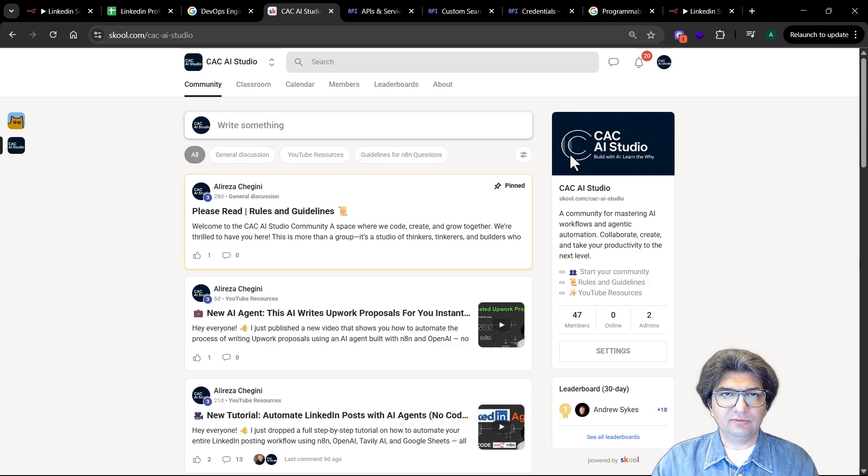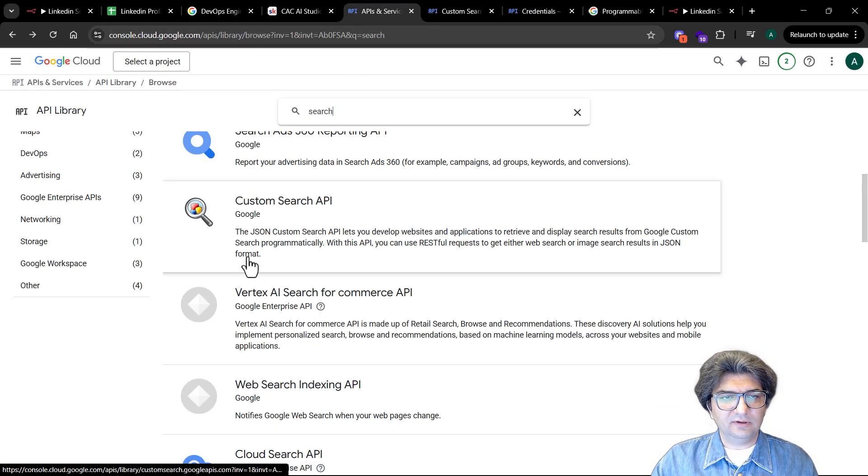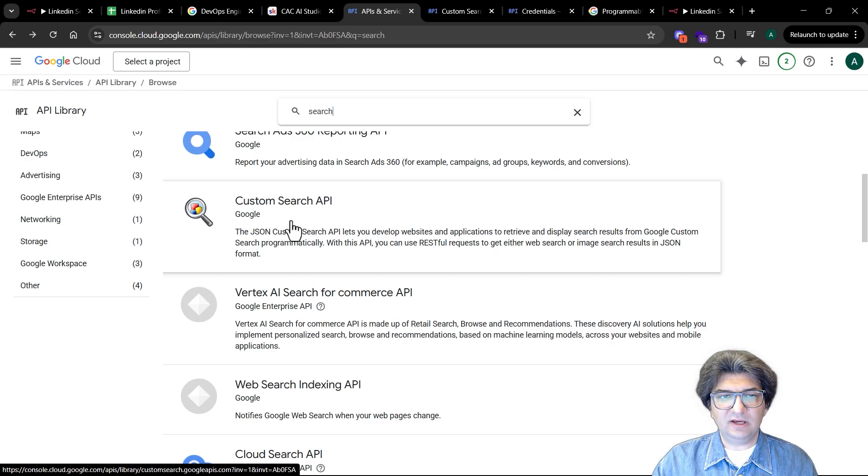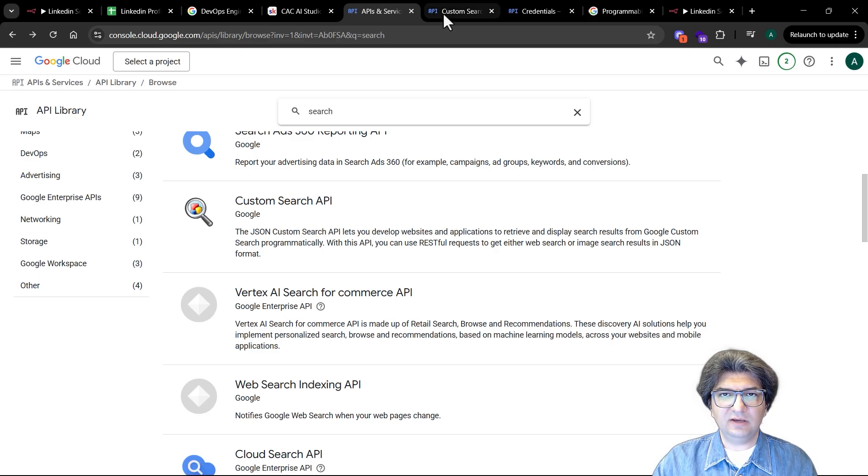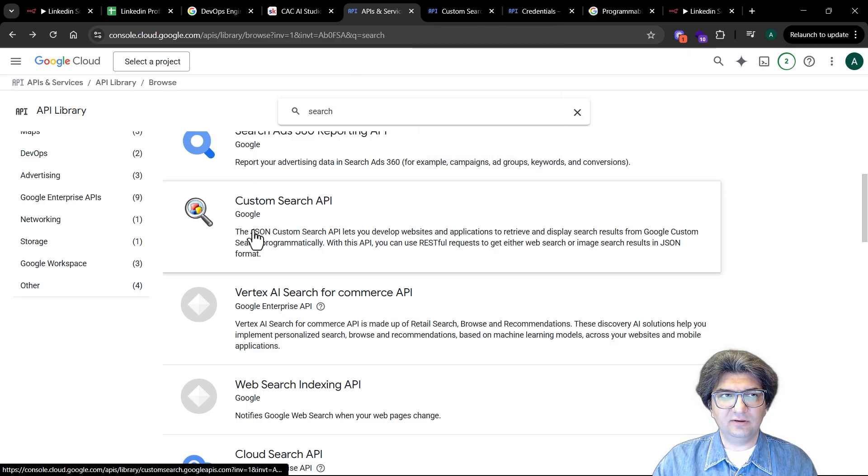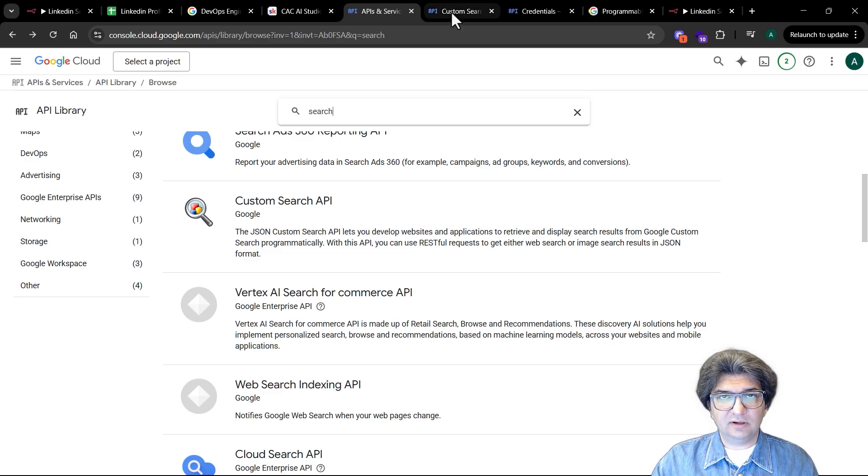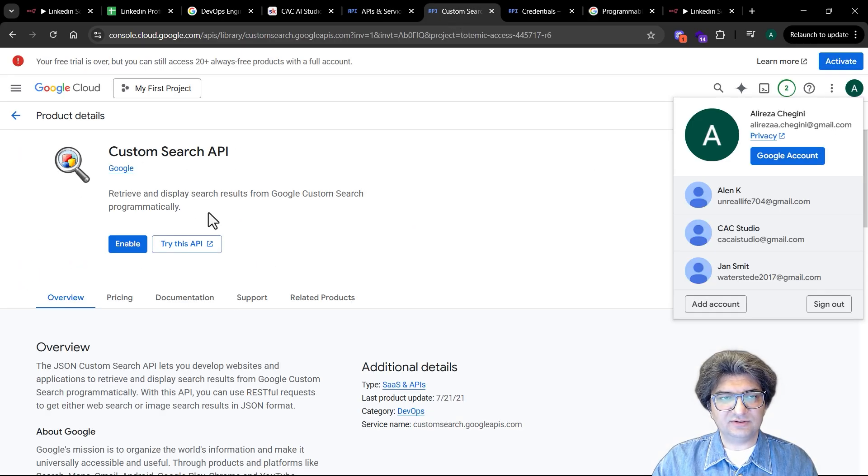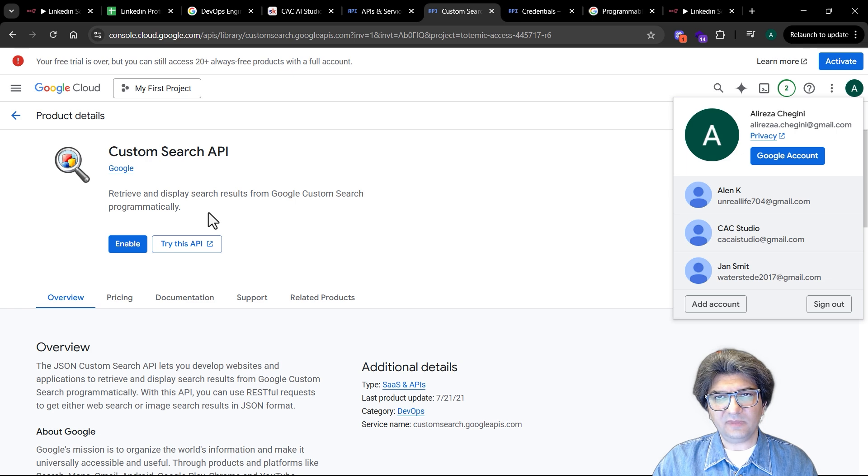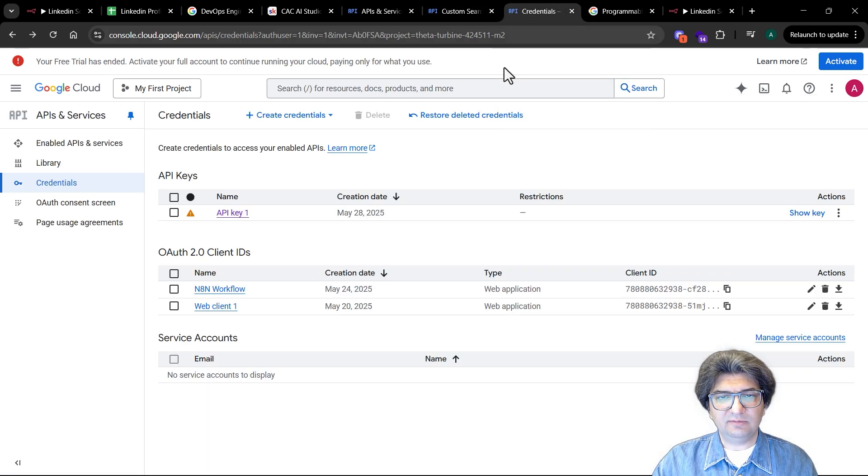Back to the tutorial, we're going to use Custom Search API, which means you need to enable Custom Search API. For that, you can go to cloud.google.com on the console part and then enable the Custom Search API. Once you enable it, you should be able to create credentials for that and then copy the key from here into the workflow.